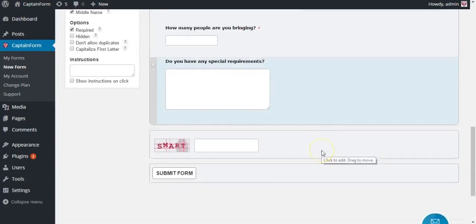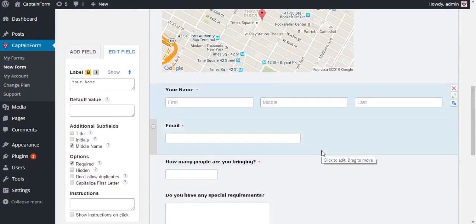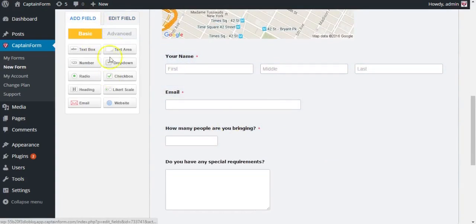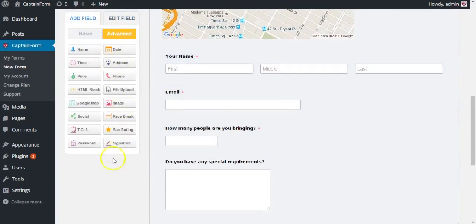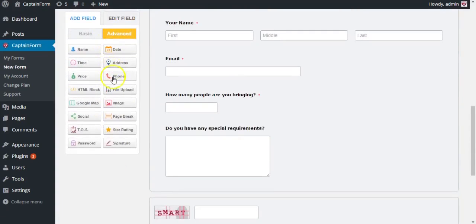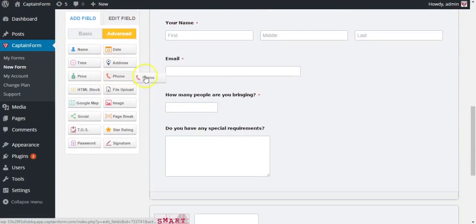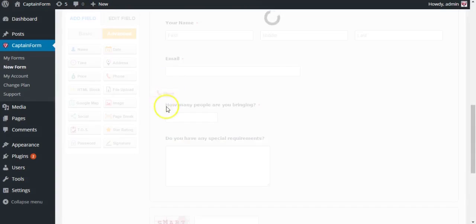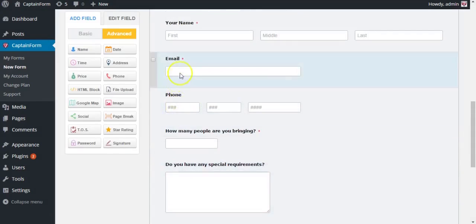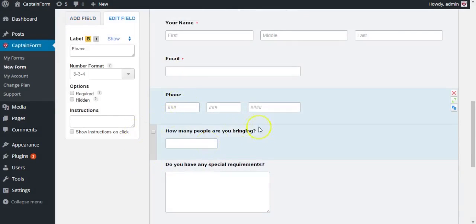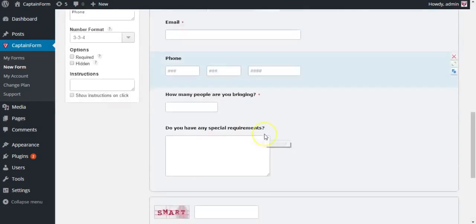We're going to leave the email field as it is because some people have longer emails than others. And let's also add a phone number field. Okay, that looks good.